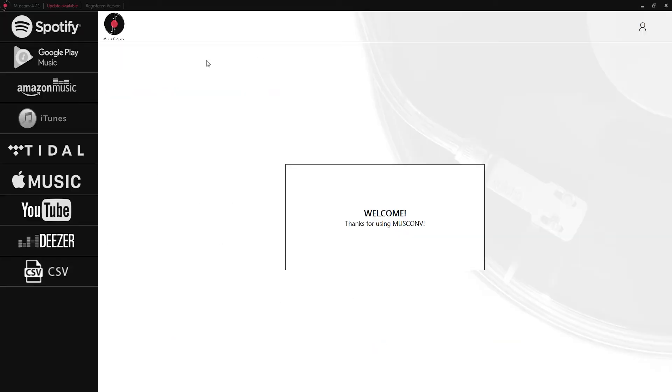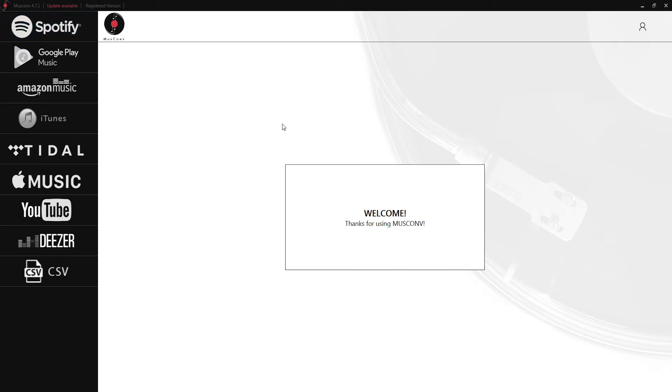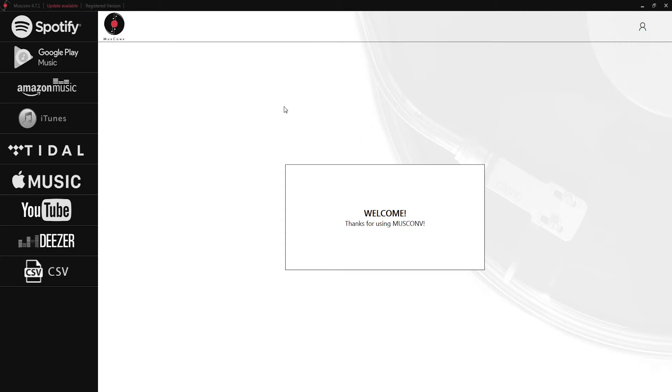Once we load up MuseConv we can see all of the things we can import from on the left here and this is our main menu as well as our account settings up here where we can send feedback, check for updates, or visit the website.